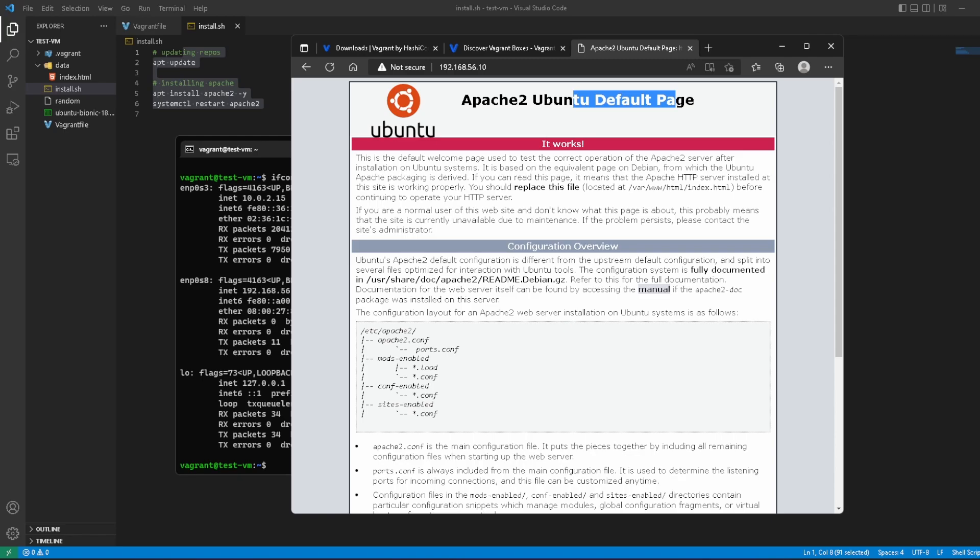This is just the power of automation. We have an Ubuntu machine running in a matter of minutes instead of having to install the ISO, install Apache manually, and do all the other crazy stuff which we usually did. We are going to be using Vagrant to automate most of our builds. That is it for this video. I will catch you in the next one.